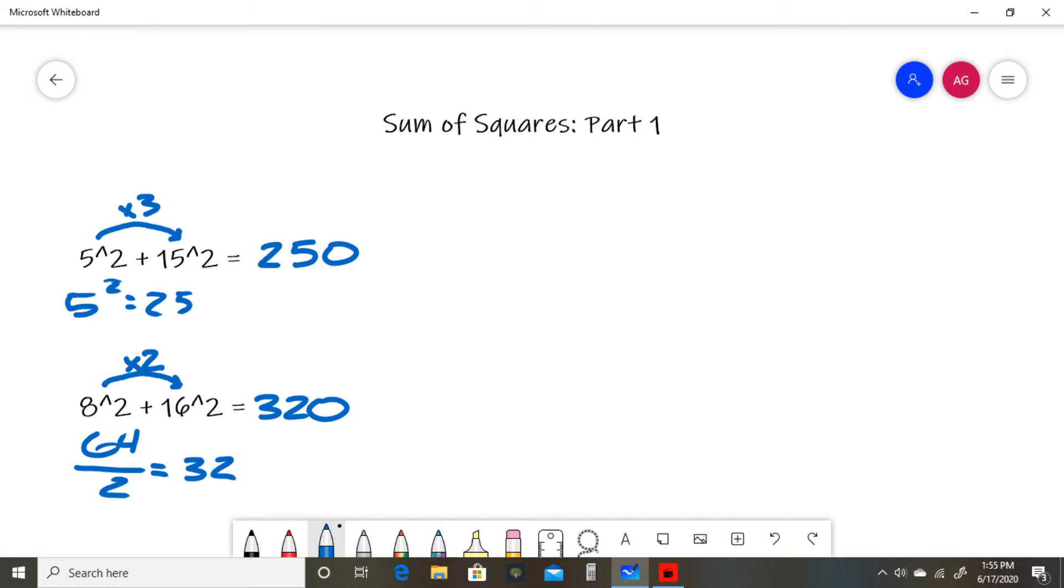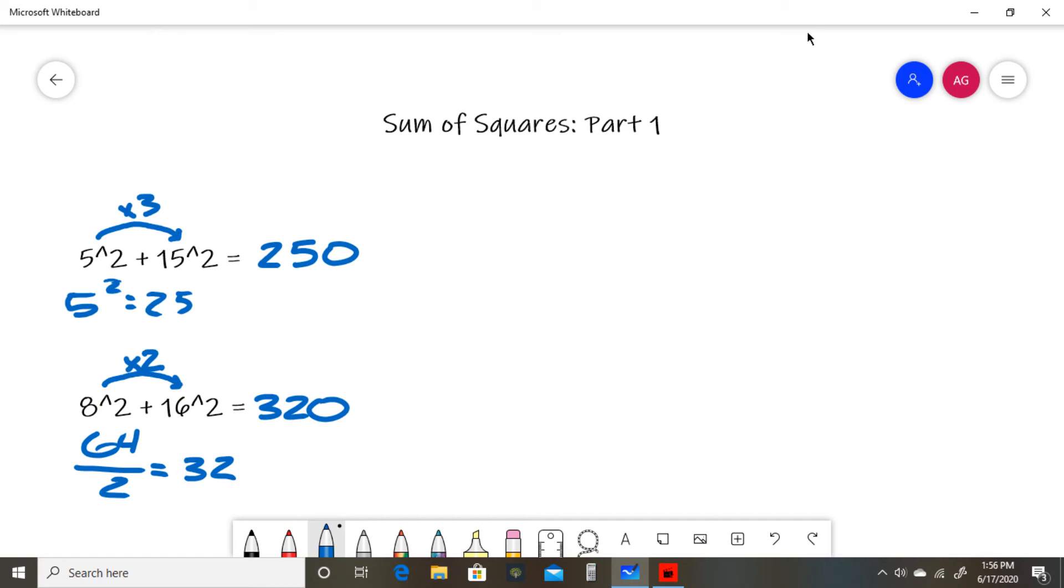To recap, you can use this trick when you have a number squared added to 2 times that number squared. Take the smaller number squared (in this case, 8² = 64), divide by 2 (which is 32), then multiply by 10. 32 × 10 = 320, so 8² + 16² = 320.